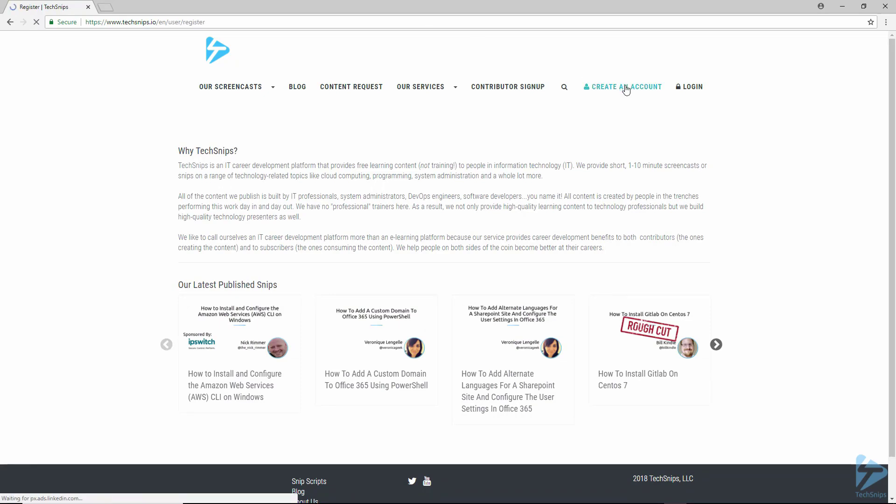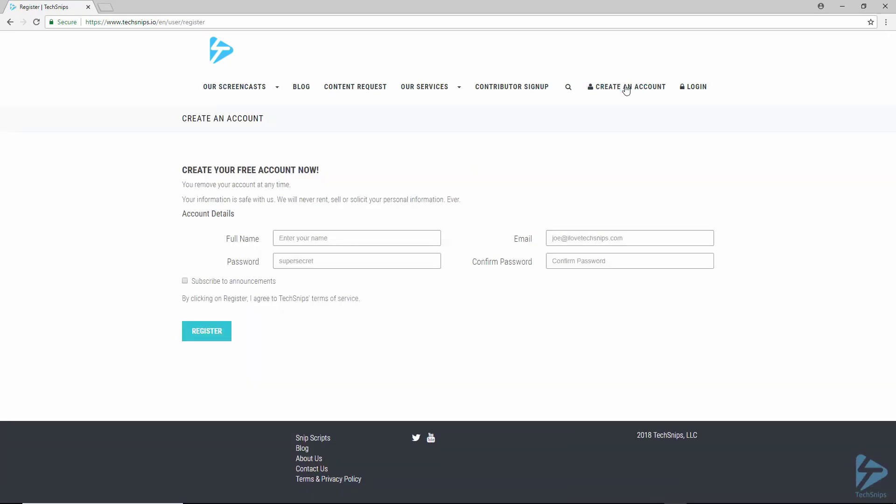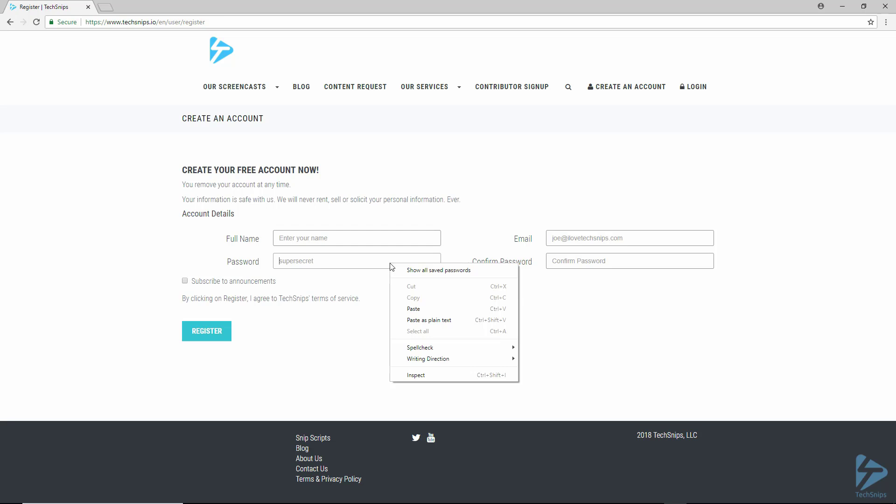In order for Chrome to generate a secure password and then store it for you, you will first have to do two things. So here we're on the account creation page of TechSnips and I've right-clicked on the password field and you can see that there's no option currently for generating a new password.